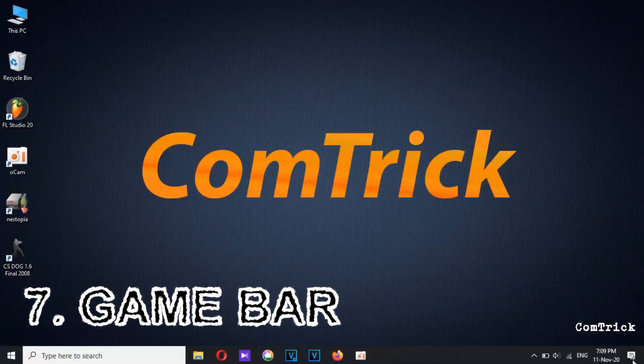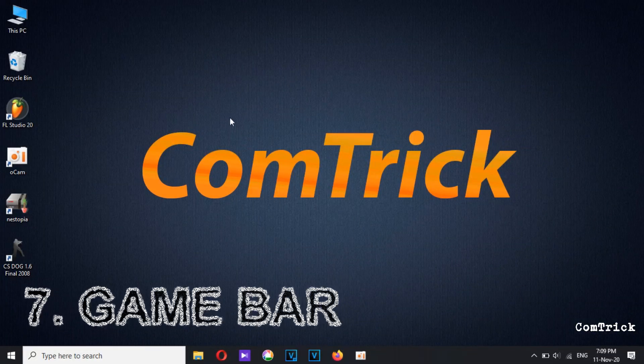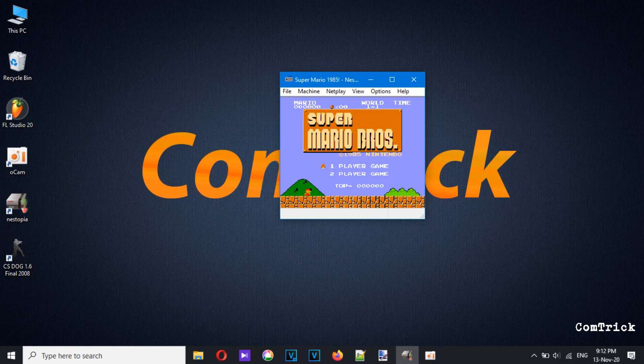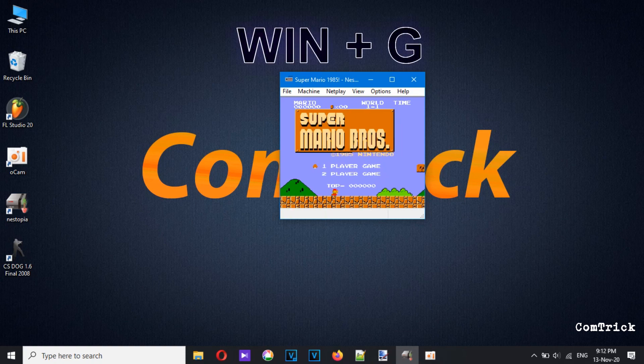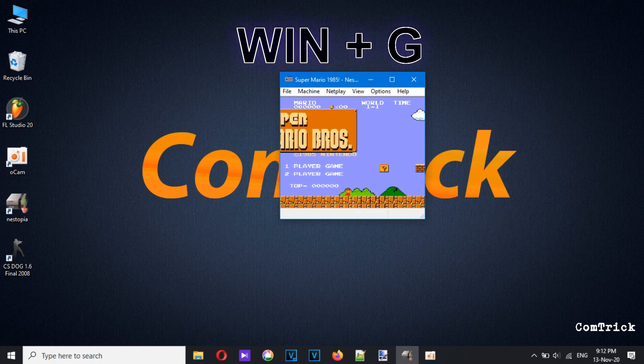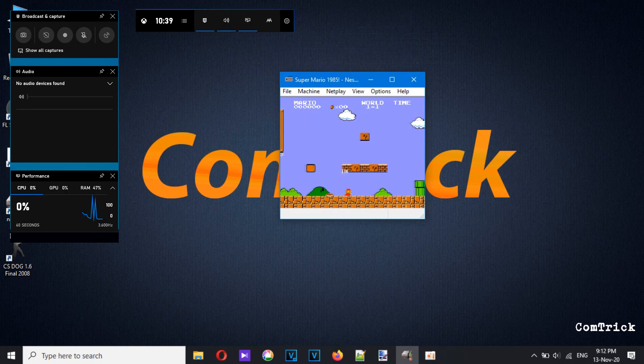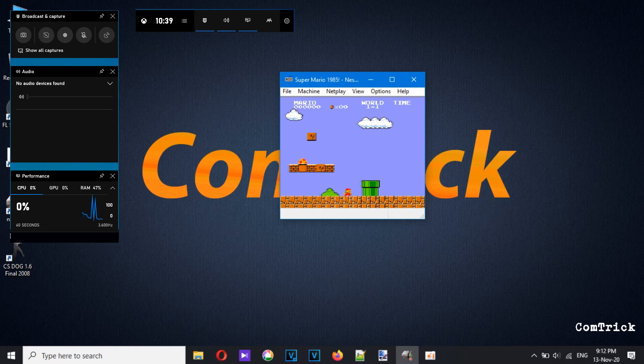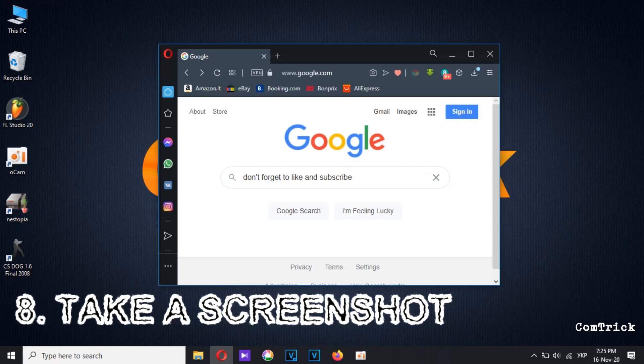Number seven: Game Bar. If you're a gamer and you want to record your gameplay, you don't need to download any app — you already have it on your computer. Press Windows + G to bring it up. You can take a screenshot and record your gameplay. Leave a comment: what game do you like to play?